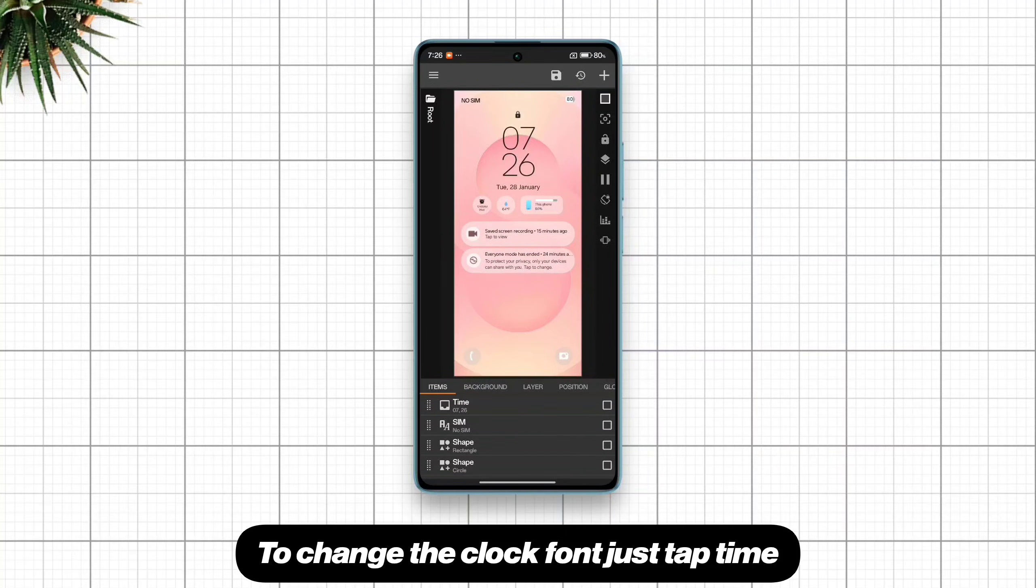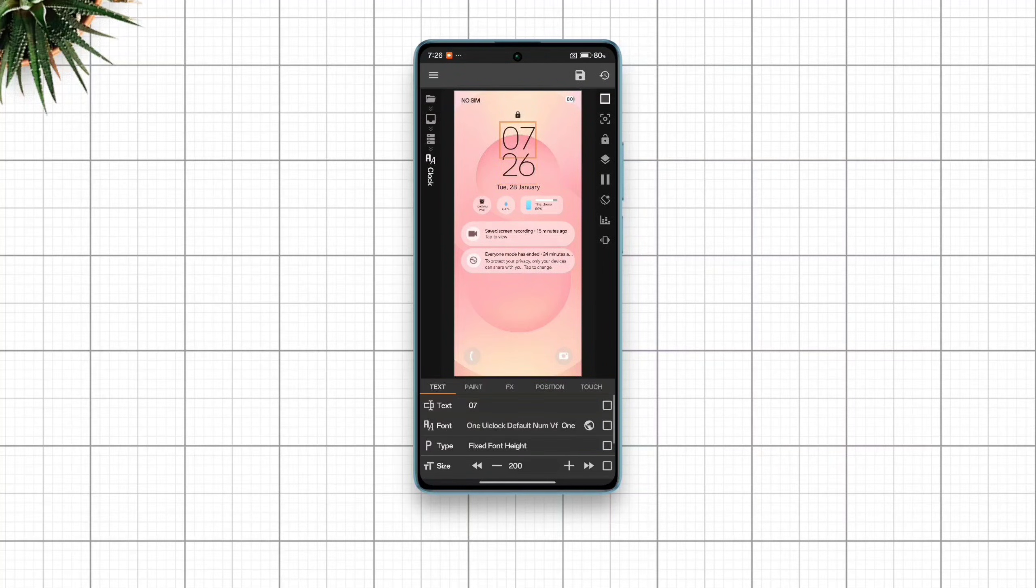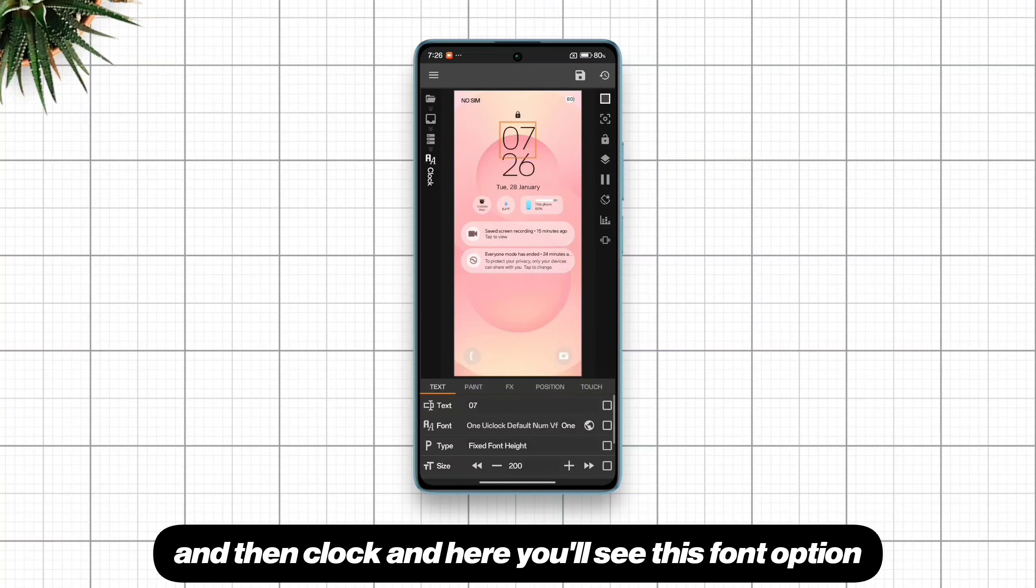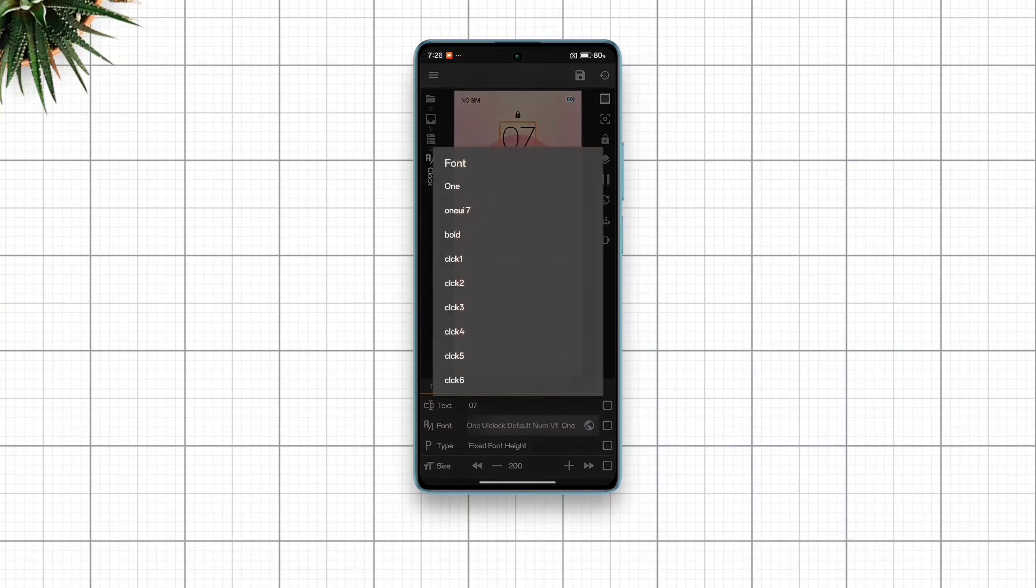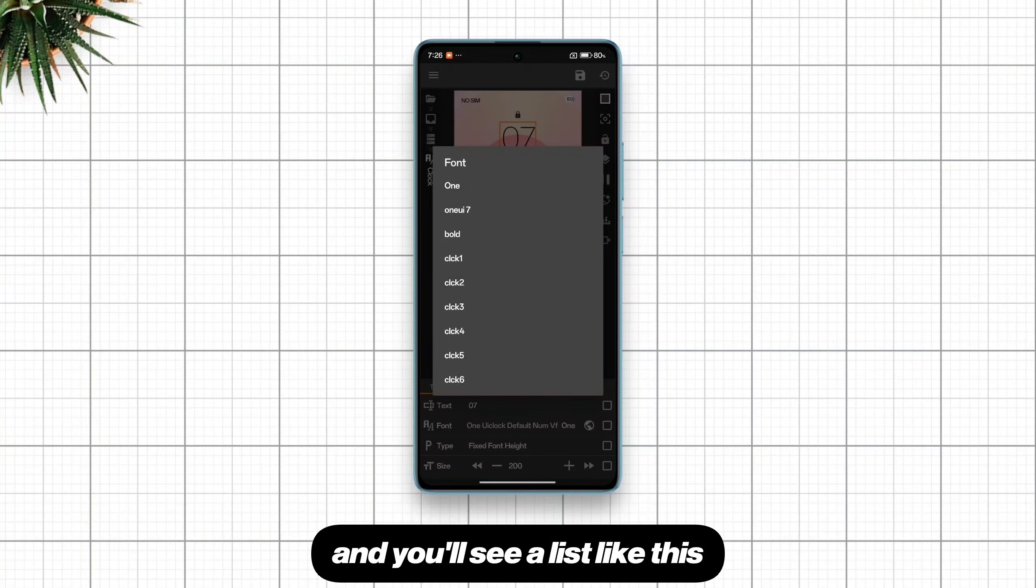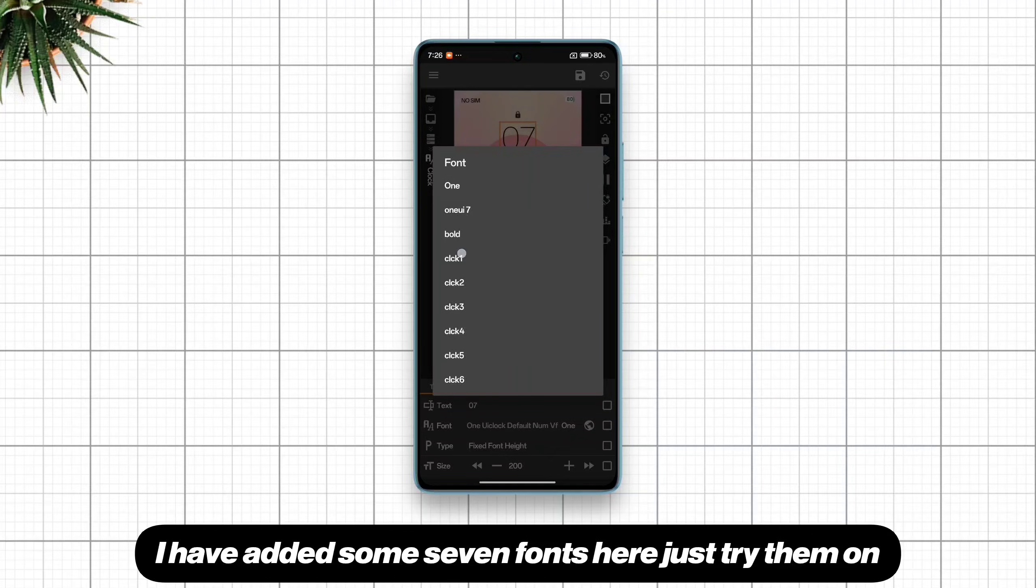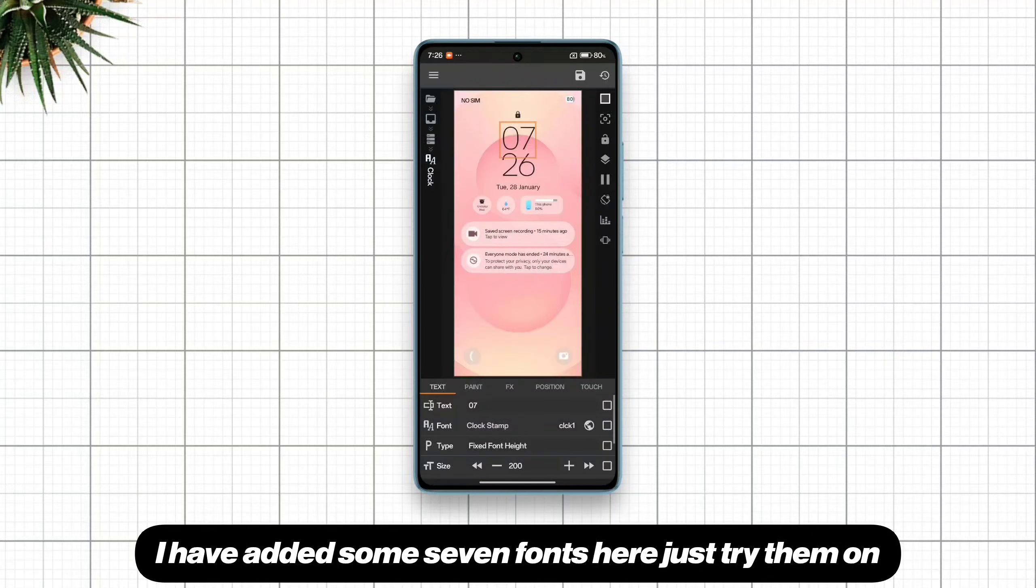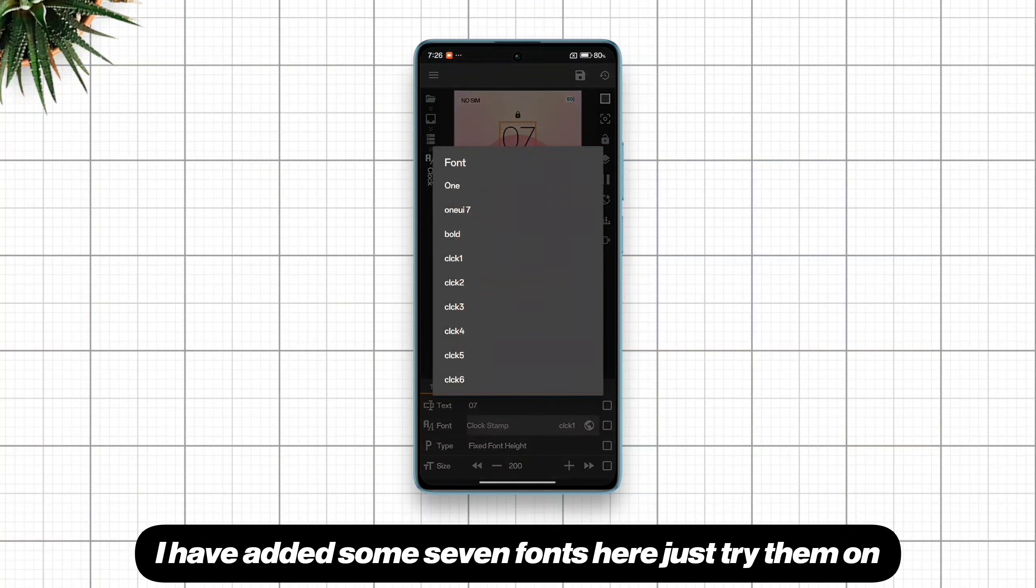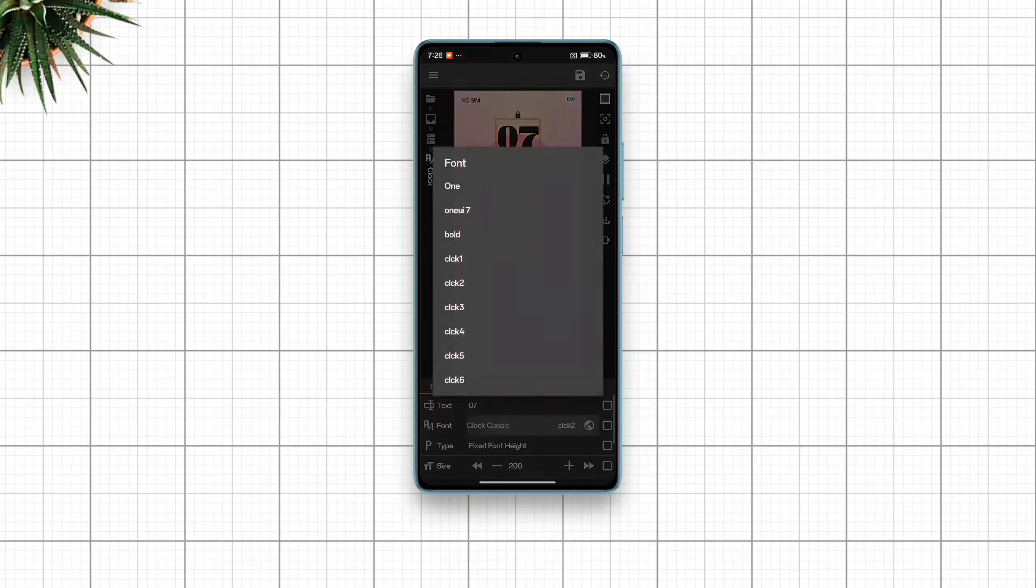To change the clock font, just tap time and then stack group and then clock and here you'll see this font option. Tap this globe icon here and you'll see a list like this. These are font options for the clock. I have added seven fonts here. Just try them on and stick with whichever you like most.